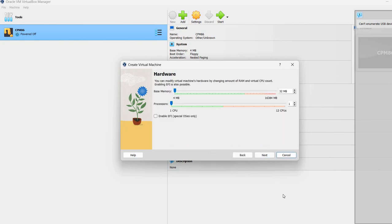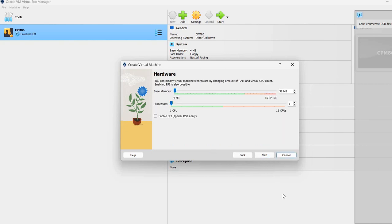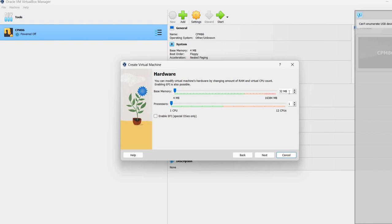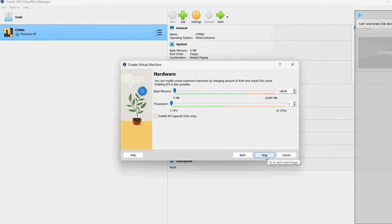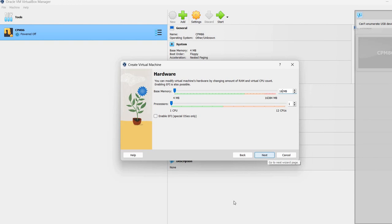That's great. Now we need to specify some memory. VirtualBox already selected these settings for us. 32 megabytes, one CPU. Actually, you can reduce these values if you want. For example, I'm going to specify here 16 megabytes. You can also increase them depending on the applications that you want to run. So next.